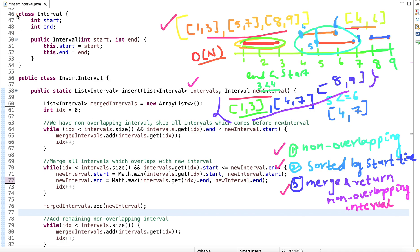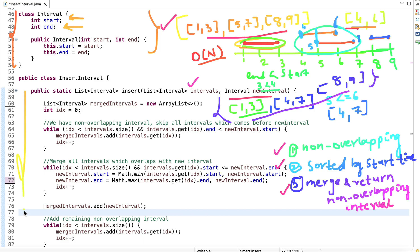Looking at the code structure: the Interval class has two attributes — start and end — representing the start time and end time. The function signature takes two arguments: the list of intervals and the new interval, and it returns a list of non-overlapping intervals.